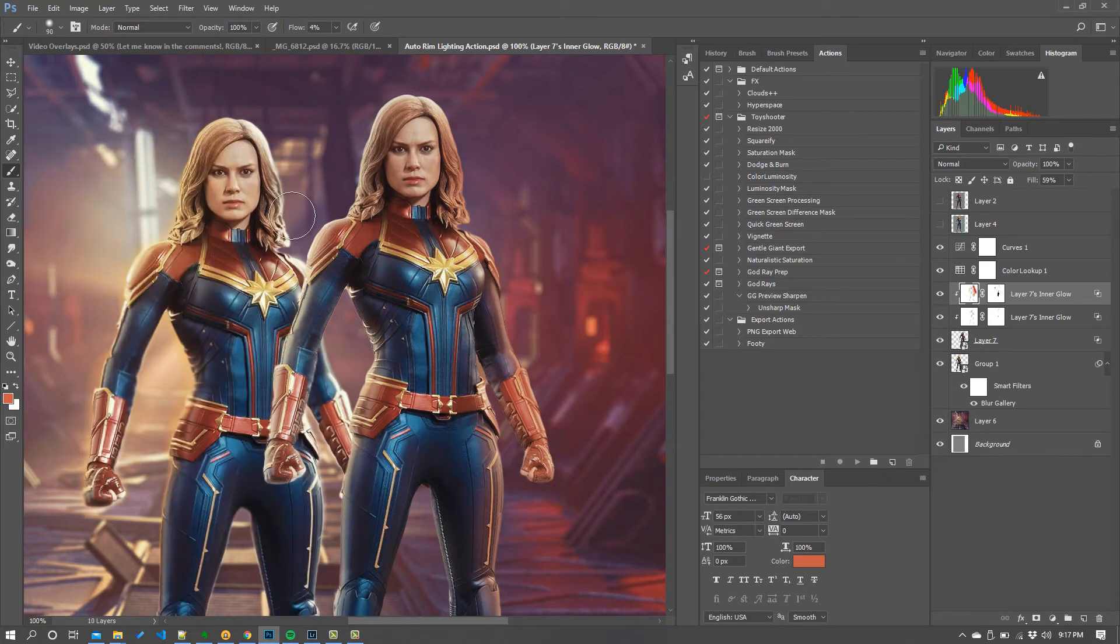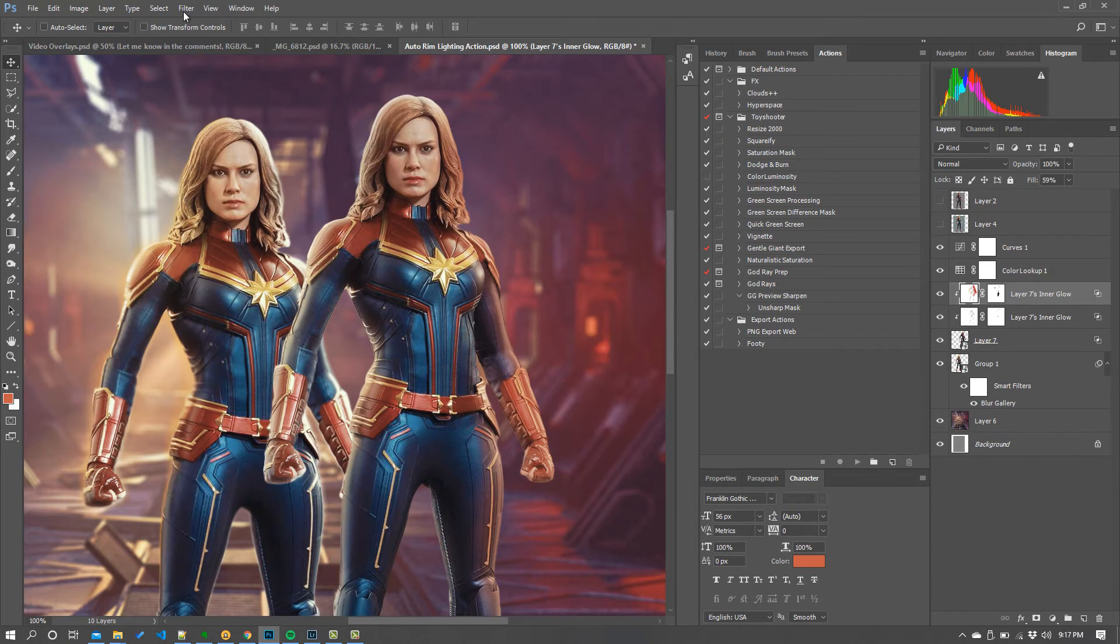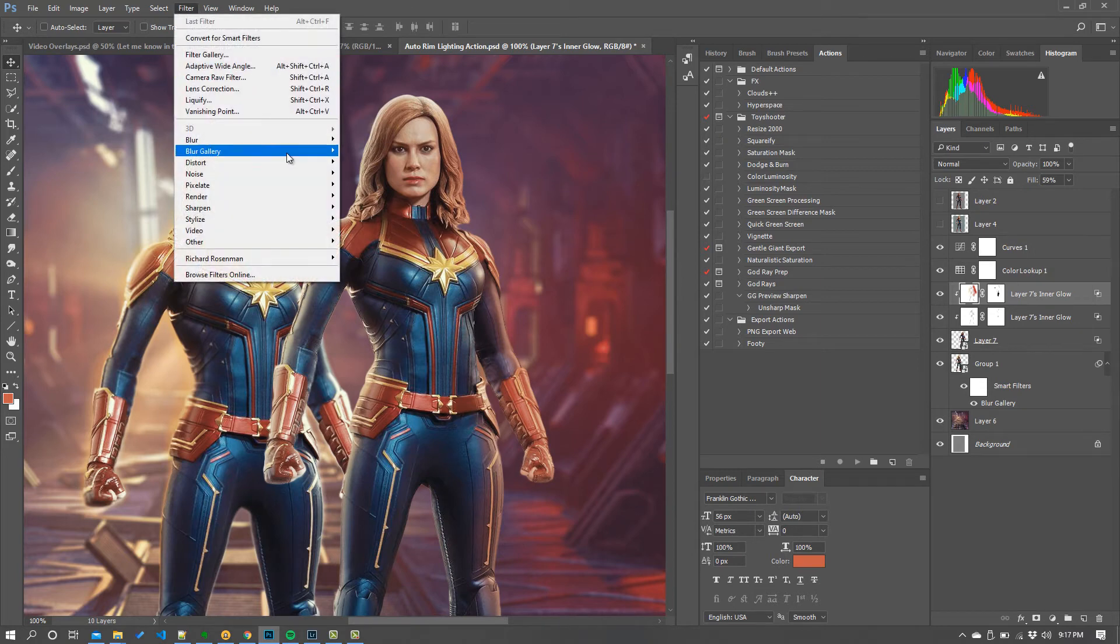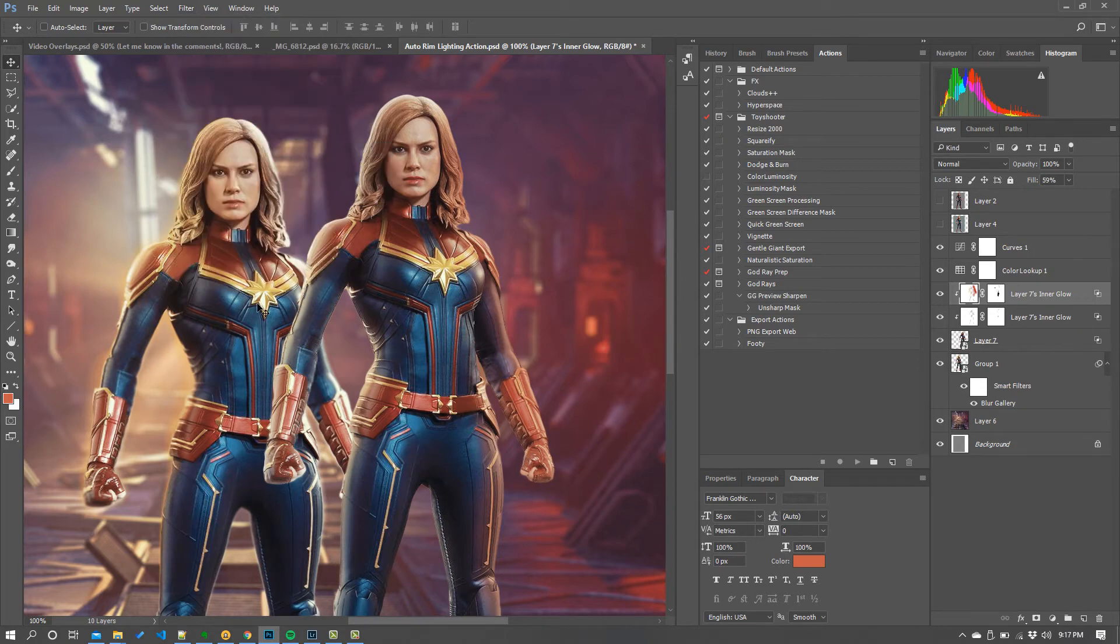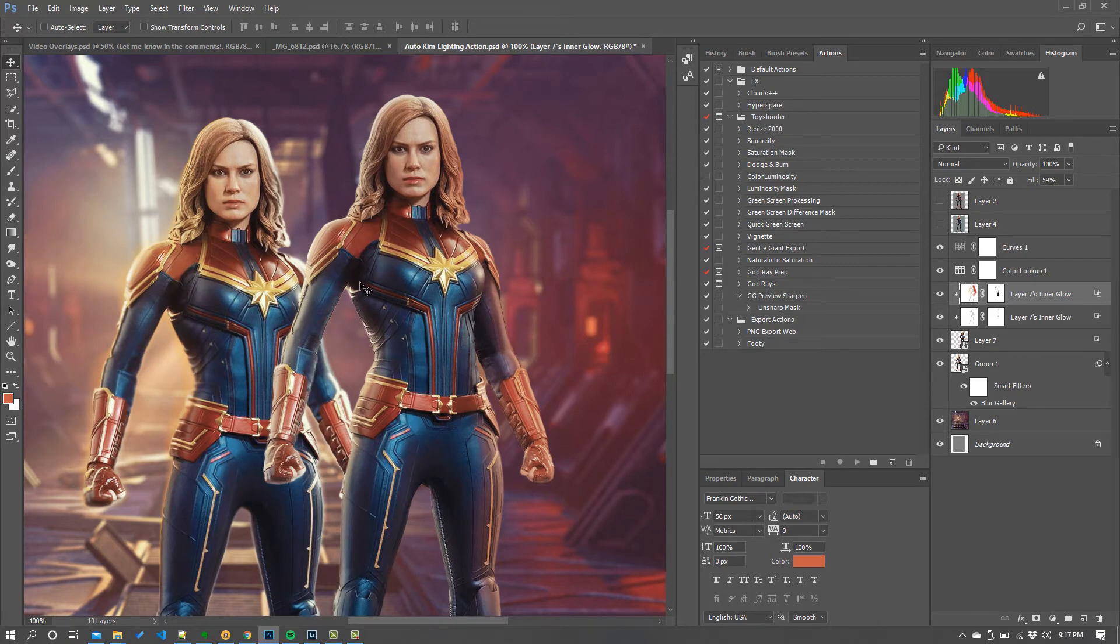So that's pretty much all there is to it. With my original layer there I've given it a slightly different treatment. One of the things I did with this was use this trick I've done over and over again with the blur gallery with field blur. And that is how I kind of blend the edges in with the backdrops.